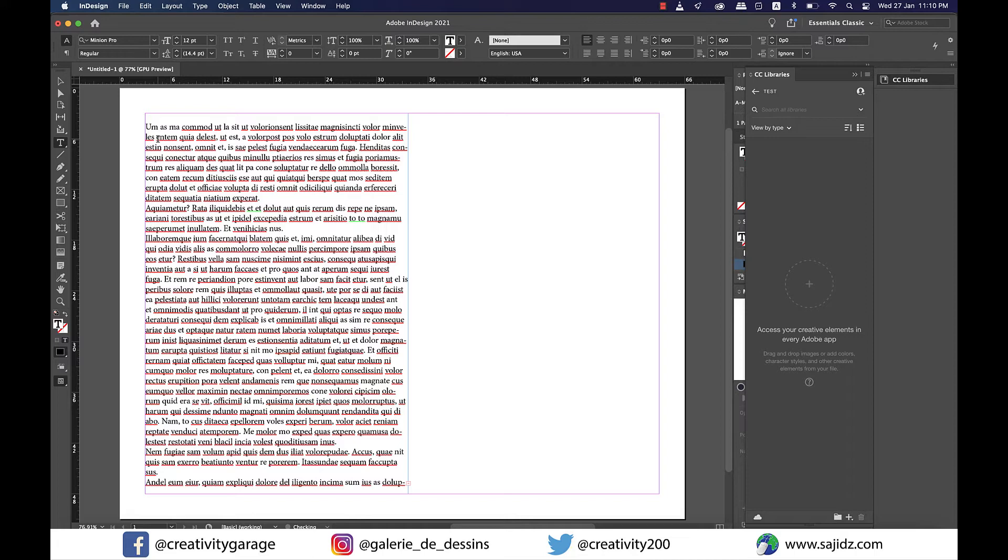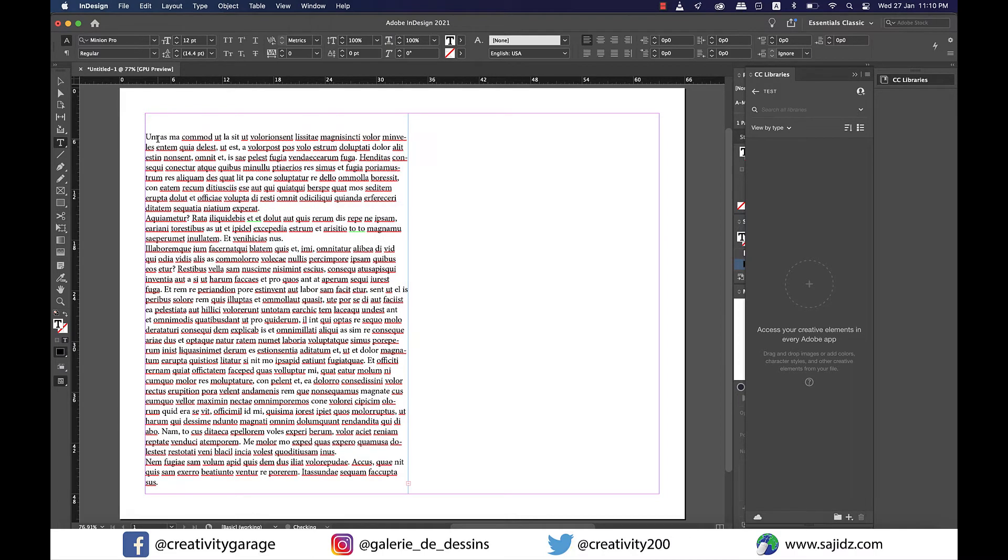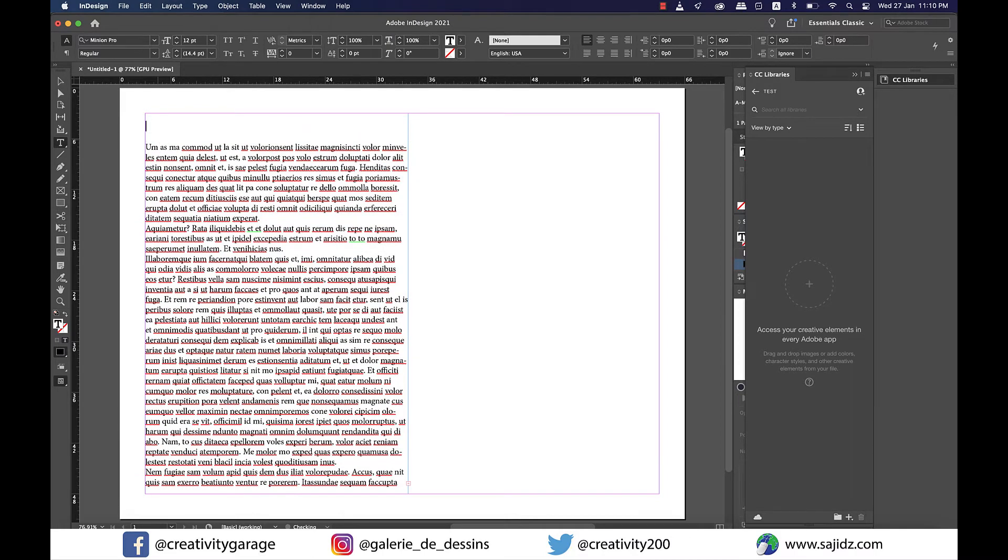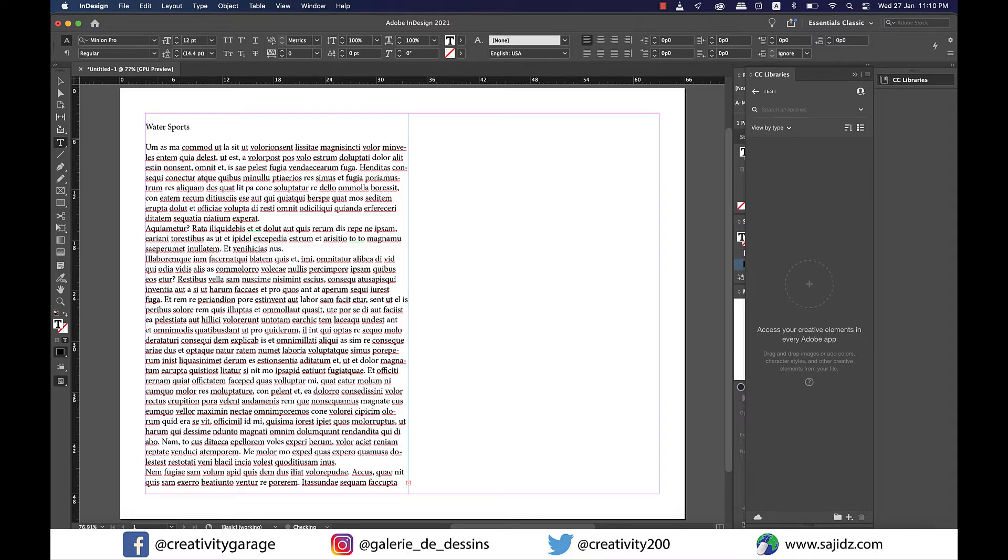So let's place a few images. In fact, before placing images, just give it a heading. Perhaps Water Sports would be a suitable heading for this one.